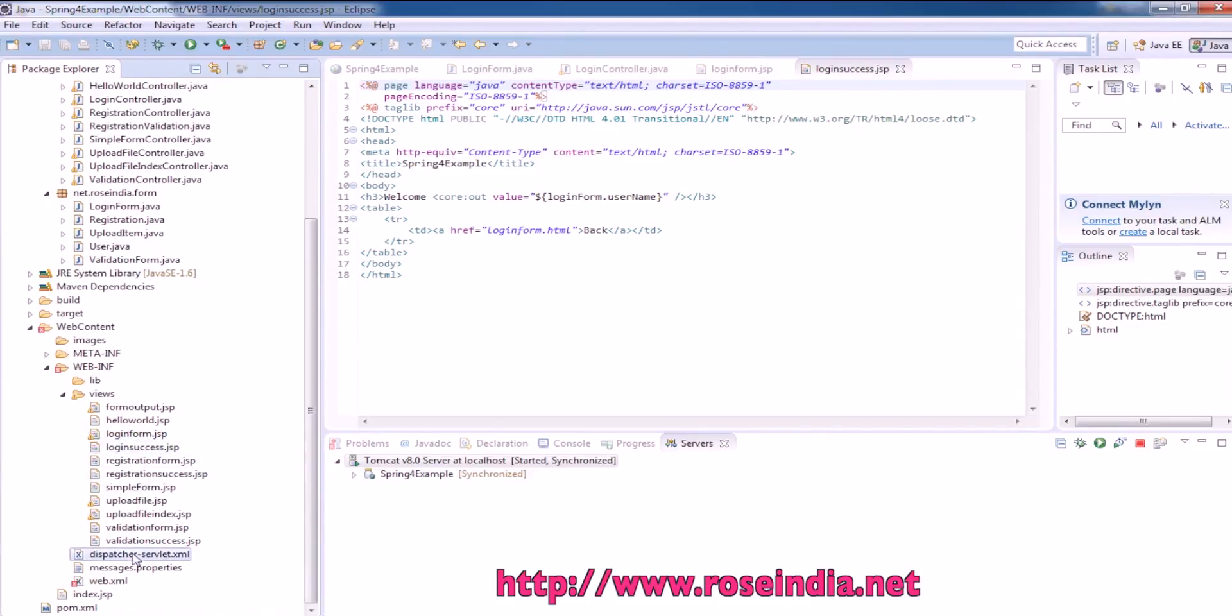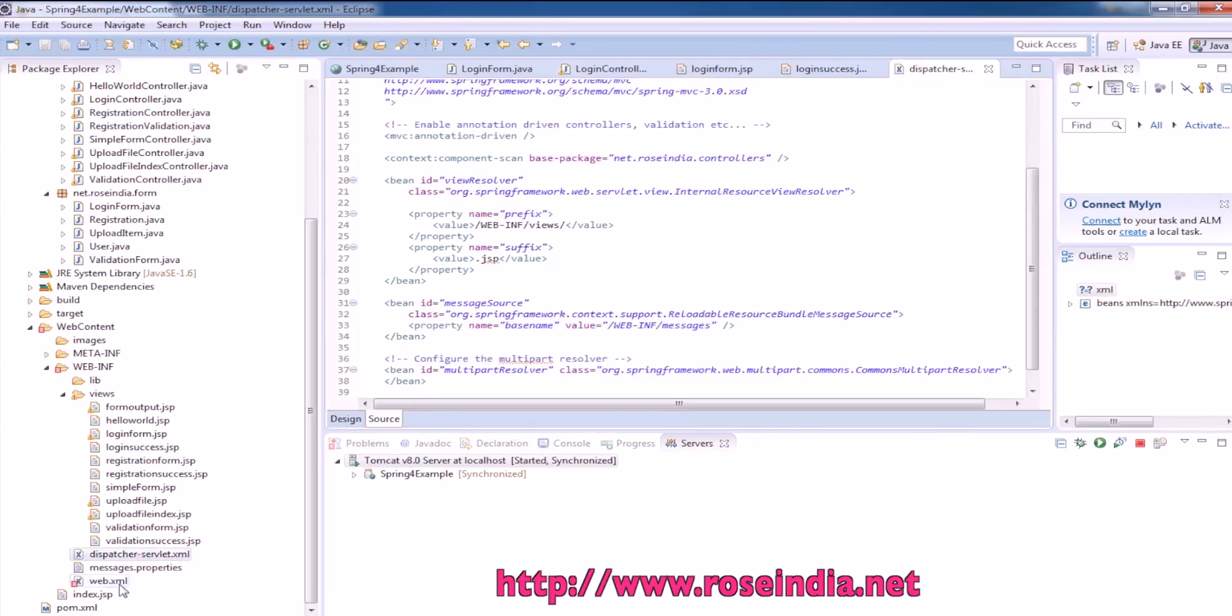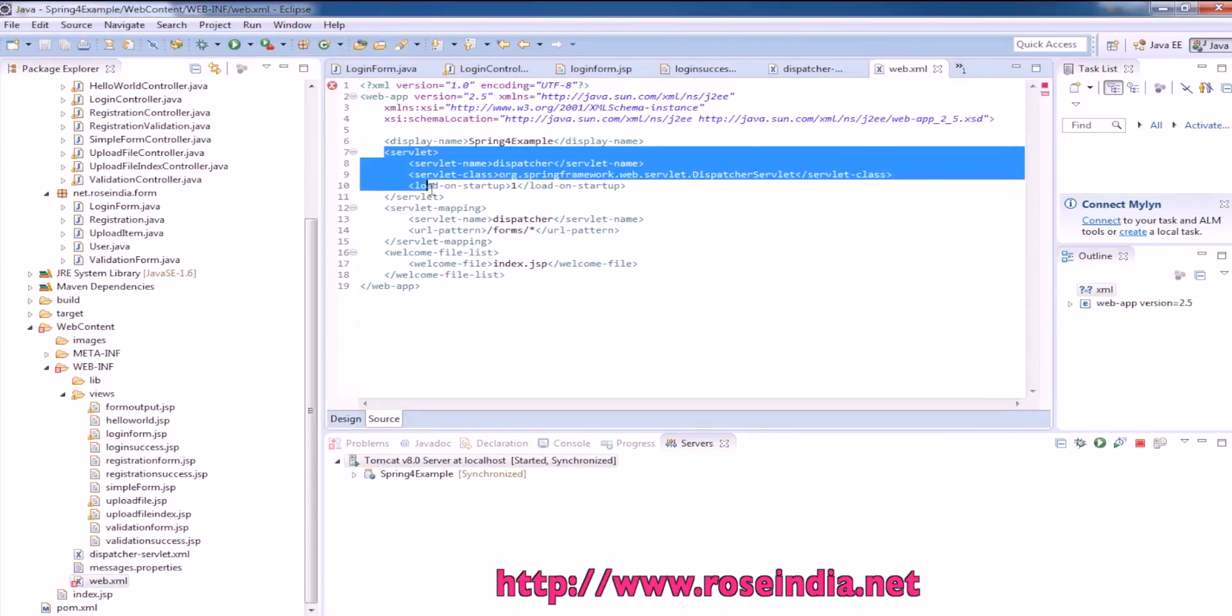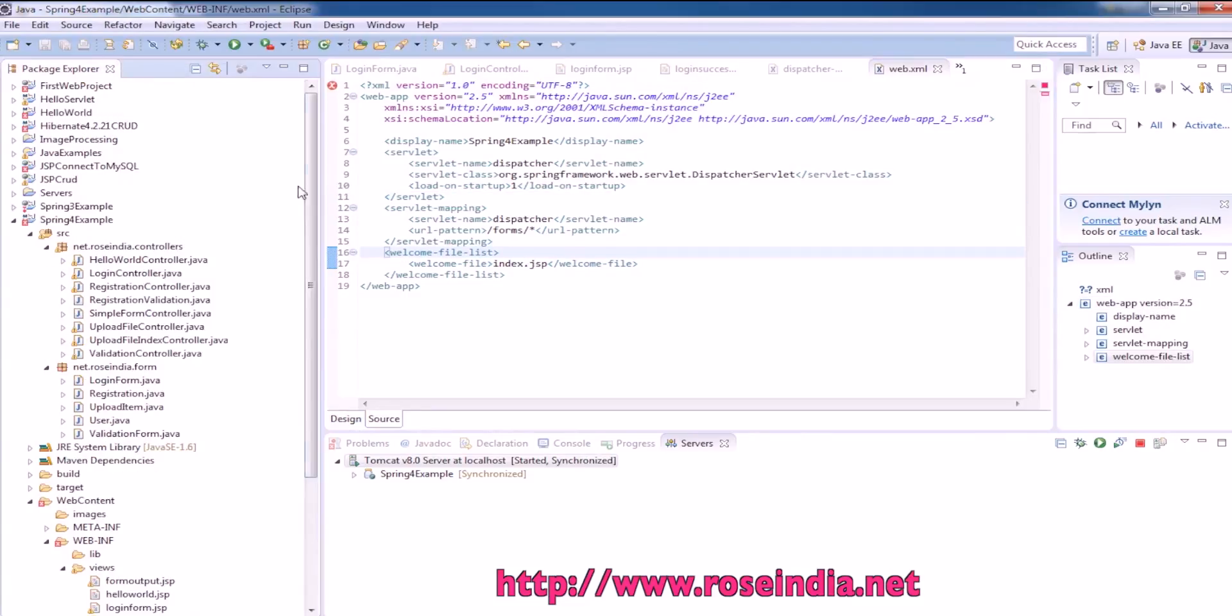We have mapped the dispatcher servlet. The mapping of dispatcher servlet is in web.xml file: dispatcher servlet and servlet mapping.